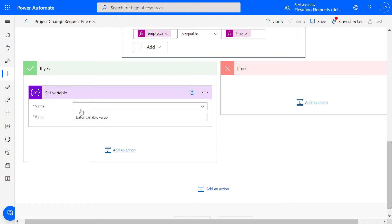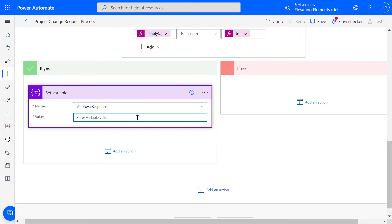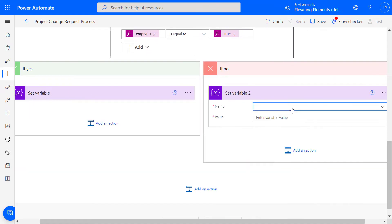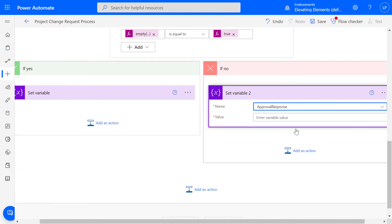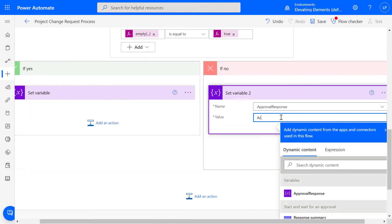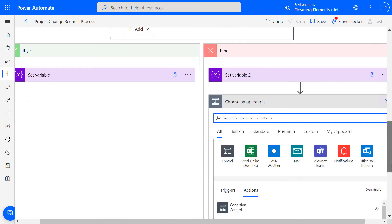If no, then the set variable is action taken, so the loop stops, and we can move on to the next action, which is another condition.